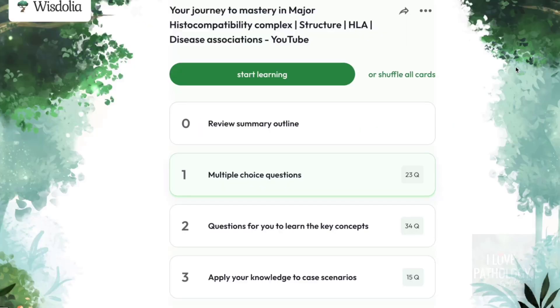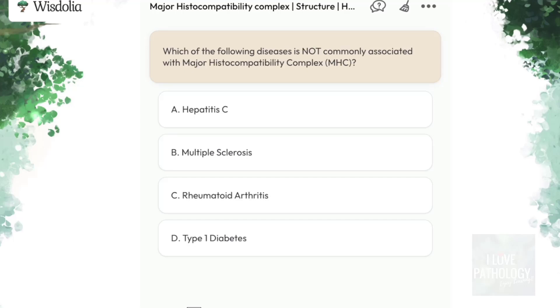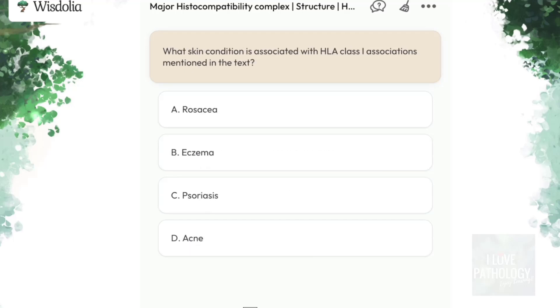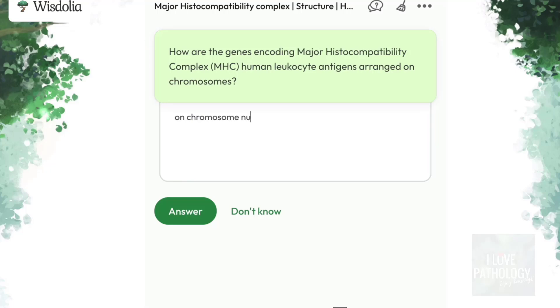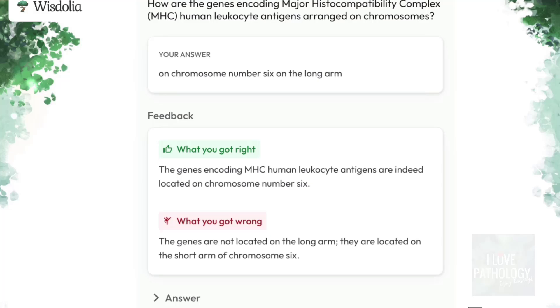Hello everyone. Welcome back to this short tutorial from Pathology Made Simple at ilowpathology.com. With this video I am introducing another active learning platform called VisDolia. Via VisDolia you have practice questions available on this video. In the practice session you will have multiple choice questions, single answer questions, and also case scenarios. The best part of VisDolia is that you get personalized feedback. After you complete watching the video, just click on the practice session and enjoy learning.